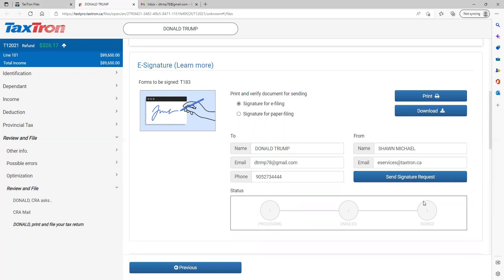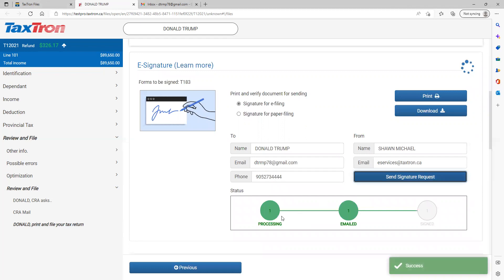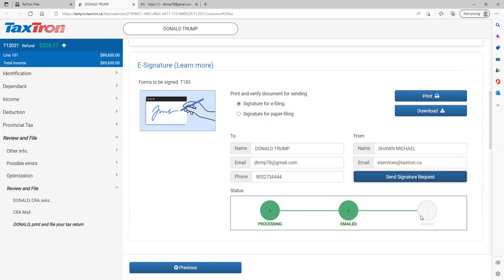Once the client signs, the third circle will turn solid green. So we are sending this file for client signature. Send request. First processing starts and email sent. So once the client signs, the third circle will turn solid green also. That's how you will send the file for client signature electronically using TaxTron Web.